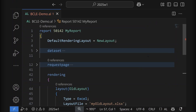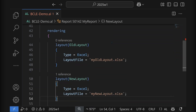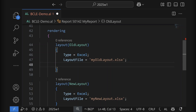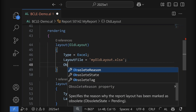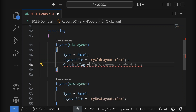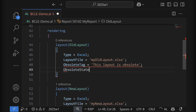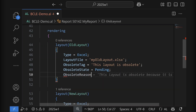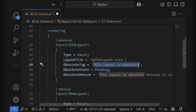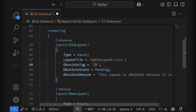Let me show you how. Here in Visual Studio Code I have a small report AL code, and you notice that I have a new layout called 'new layout' because I also have an old layout that I might want to deprecate or obsolete. It's the same way as you would deprecate any other thing in AL — you simply set the obsolete tag, the obsolete state (in this case we set it to pending), and the obsolete reason.